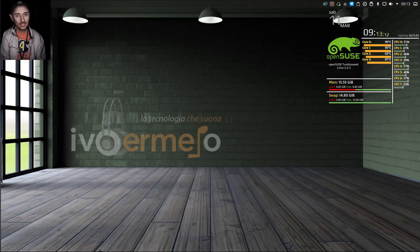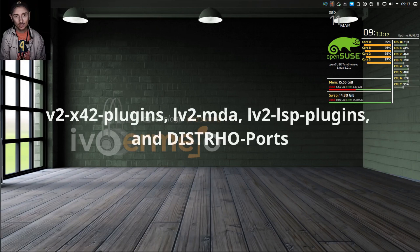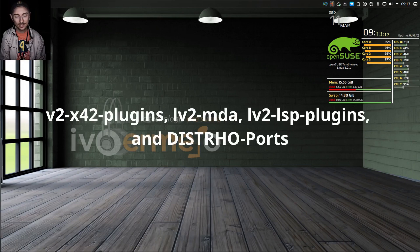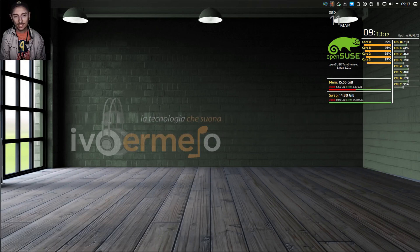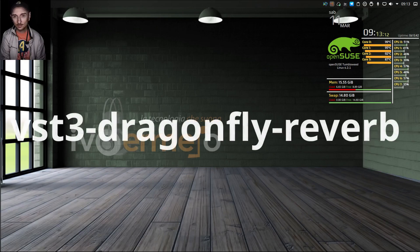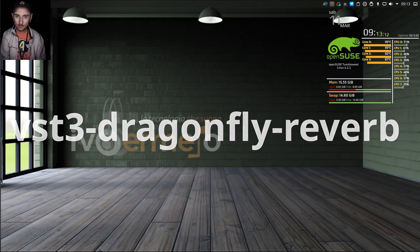Speaking of plugins, there are several types available in the repository, such as LV2-X42 plugins, LV2-MDA, LV2-LSP plugins, and DistroPorts. These plugins offer everything from auto-tune to EQ to compressors. You can also add VST3 Dragonfly Reverb for a better reverb experience.